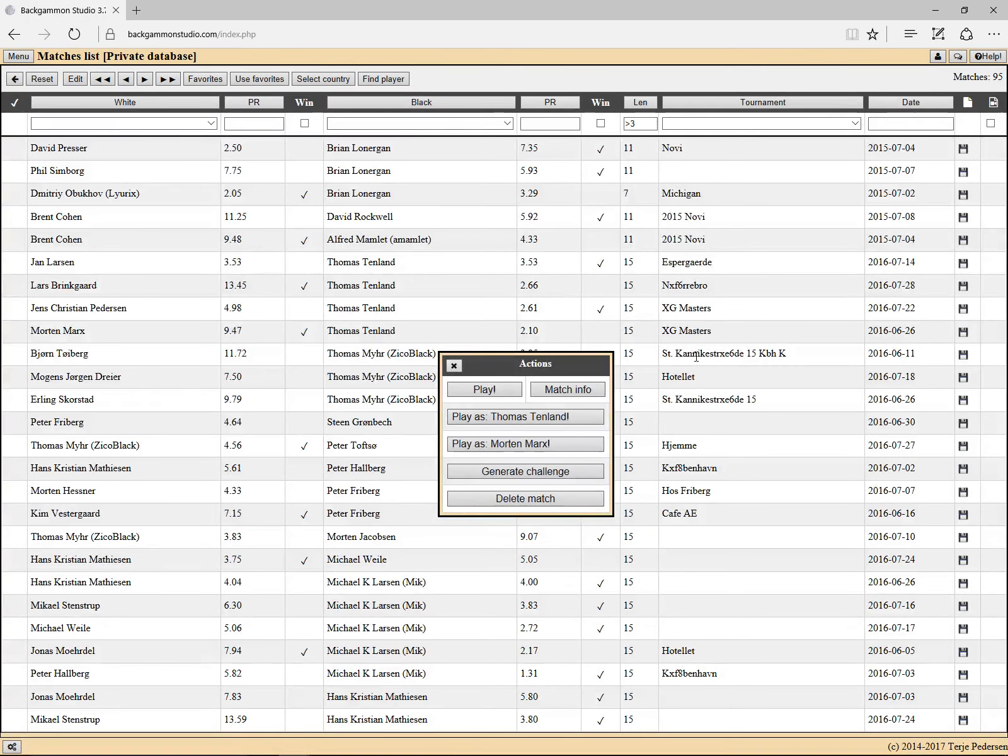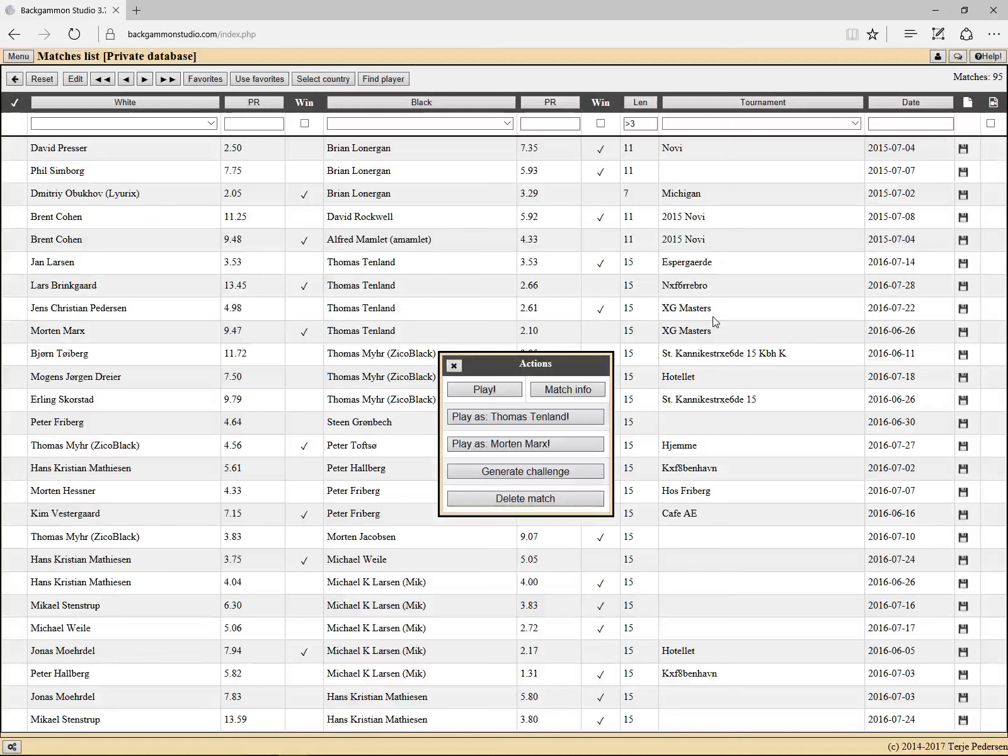And this is obviously taking forever, so you should use that tournament override when you import many matches from a single folder just to avoid all the extra work here.